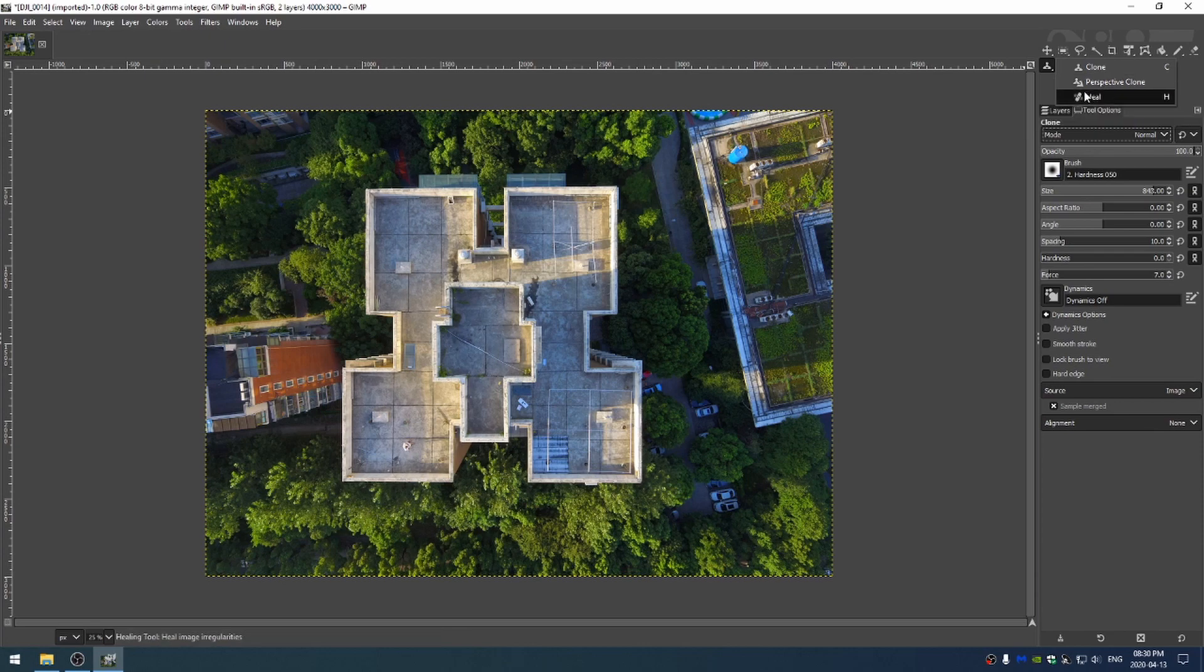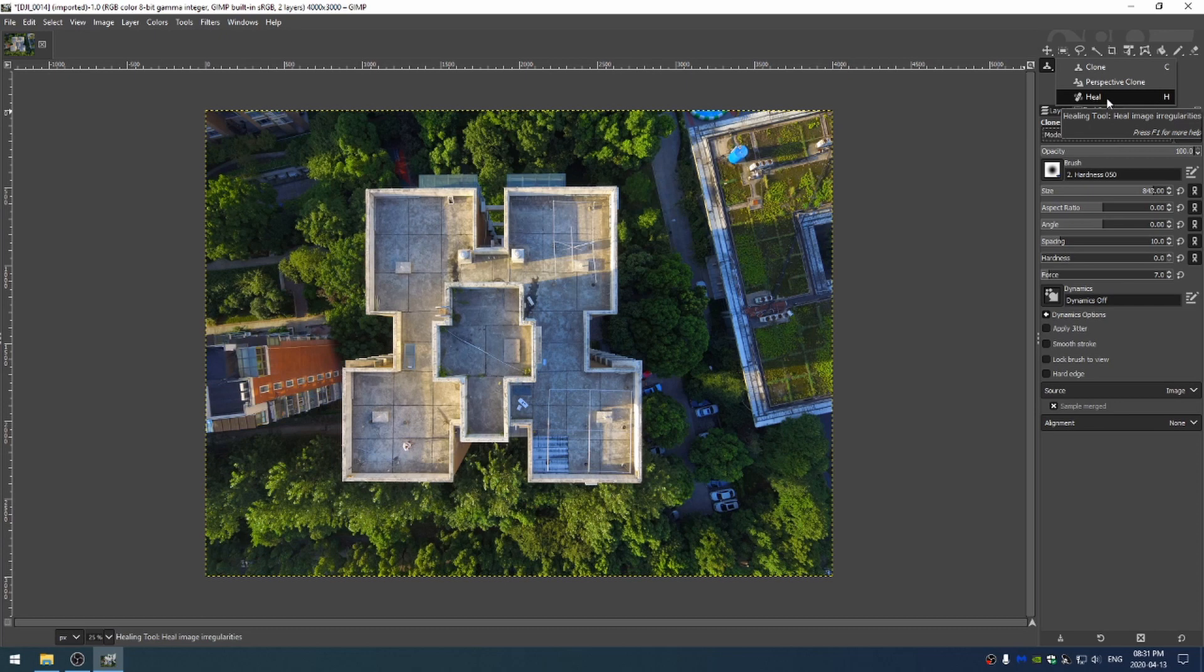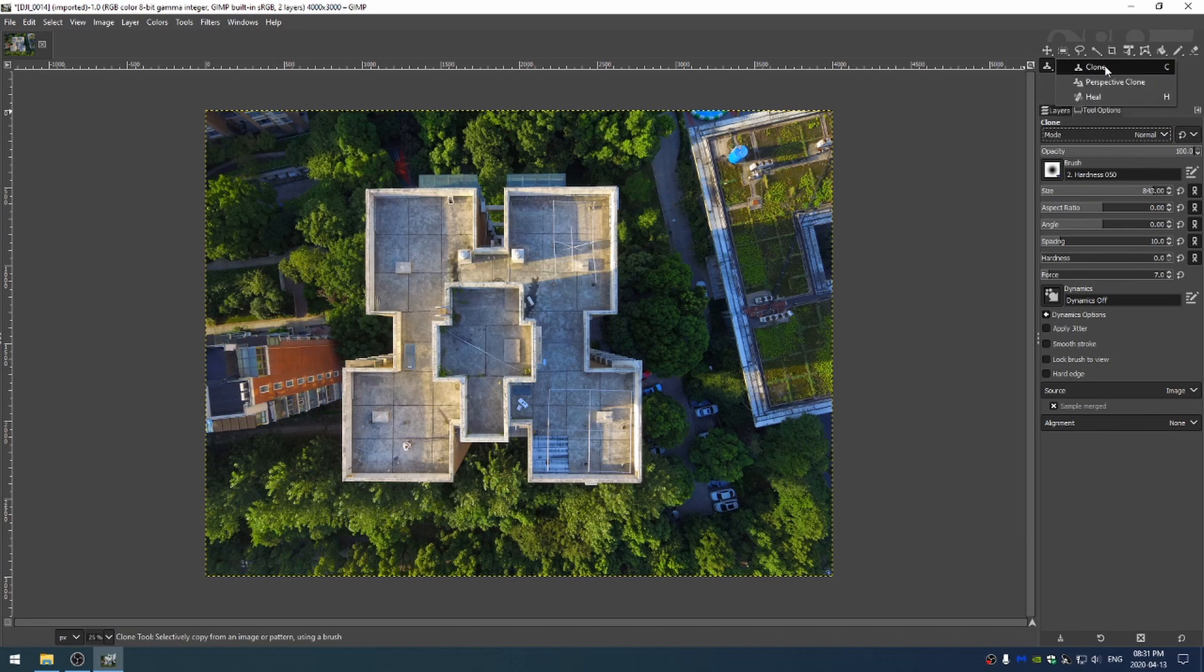The heel tool actually looks around where you have copied. It tries to match the brightness or darkness of the place that you're copying to. So let me demonstrate that first.